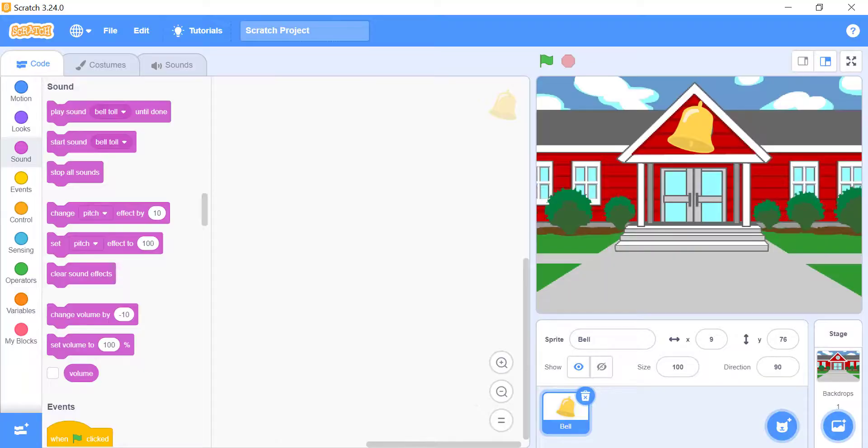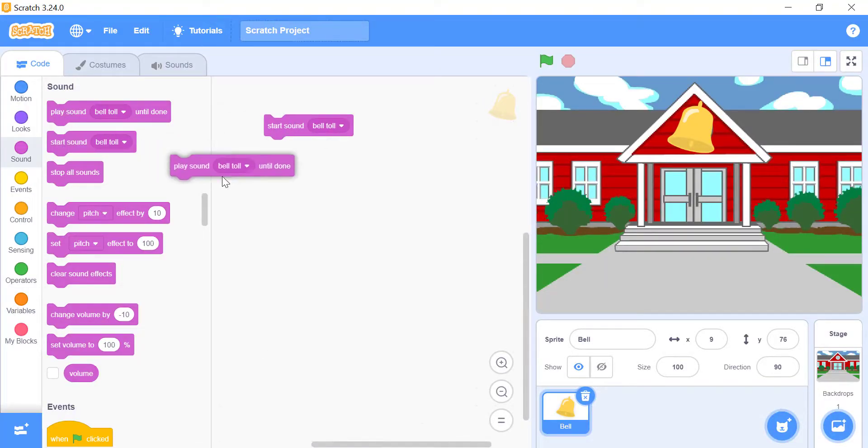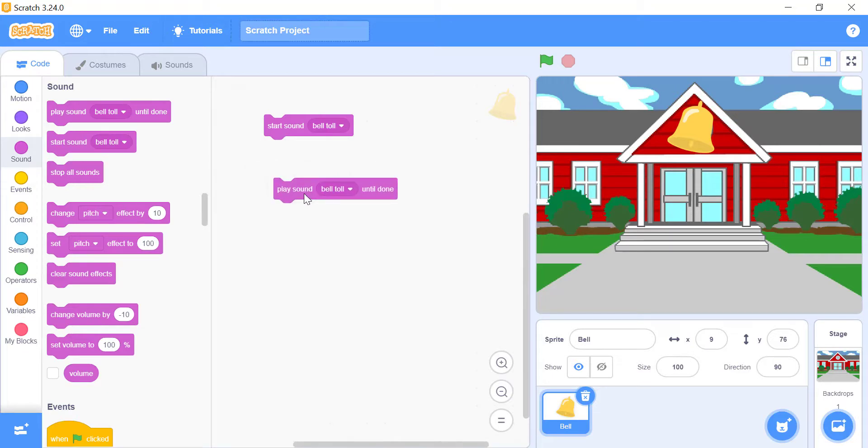Playing sounds. These two blocks start sound underscore, or play sound underscore until done, are pretty similar, and the easiest way to get started with sounds. They both start to play a sound. They are a little different though.